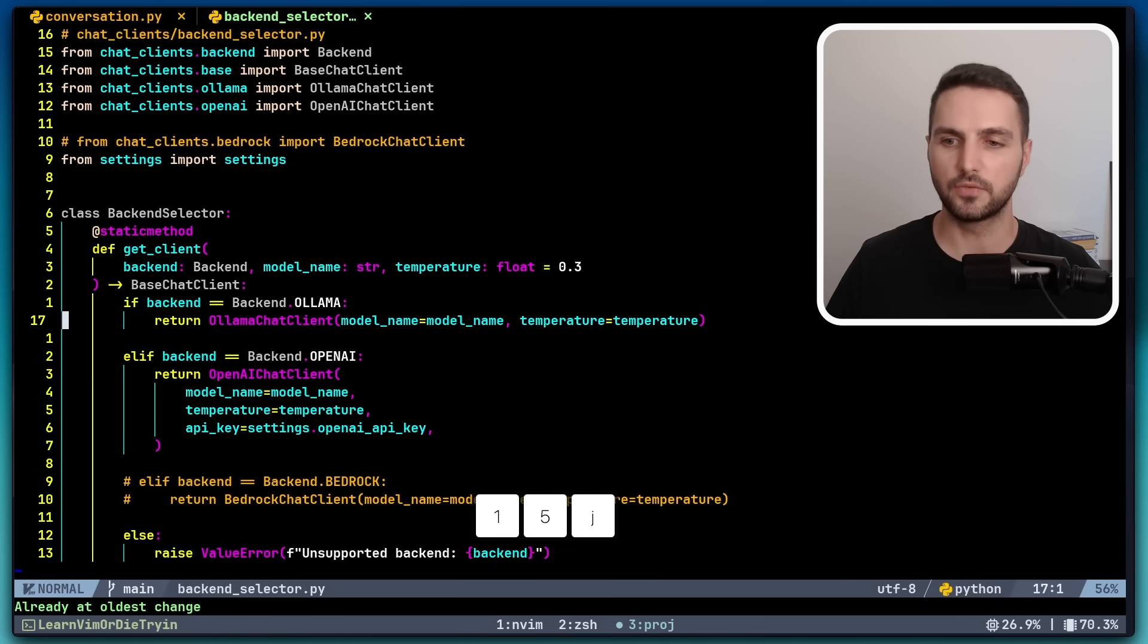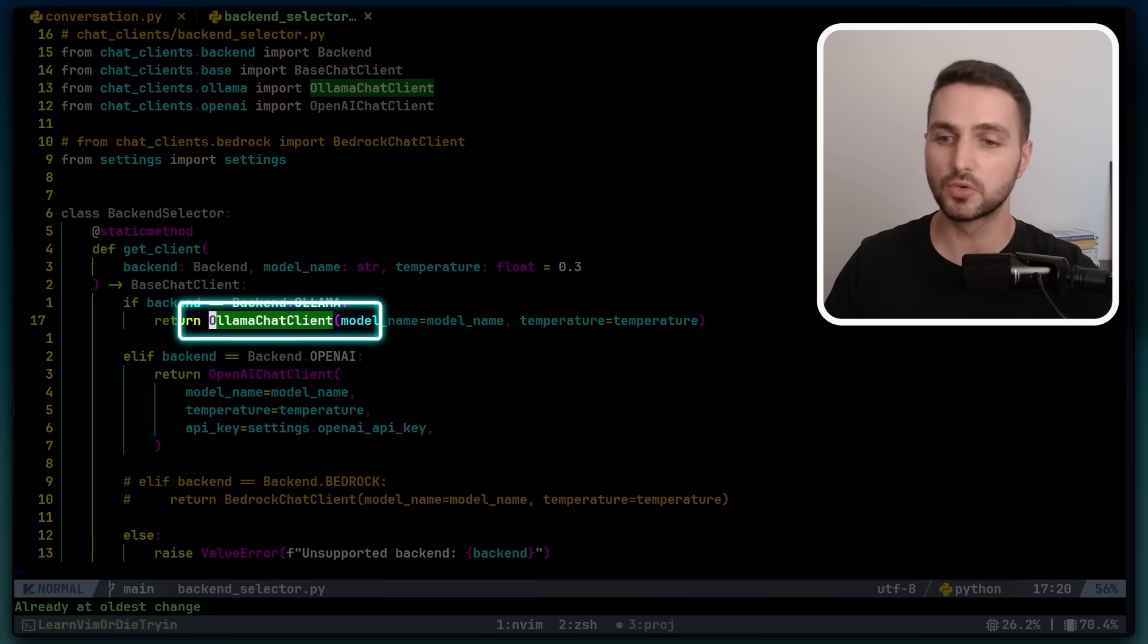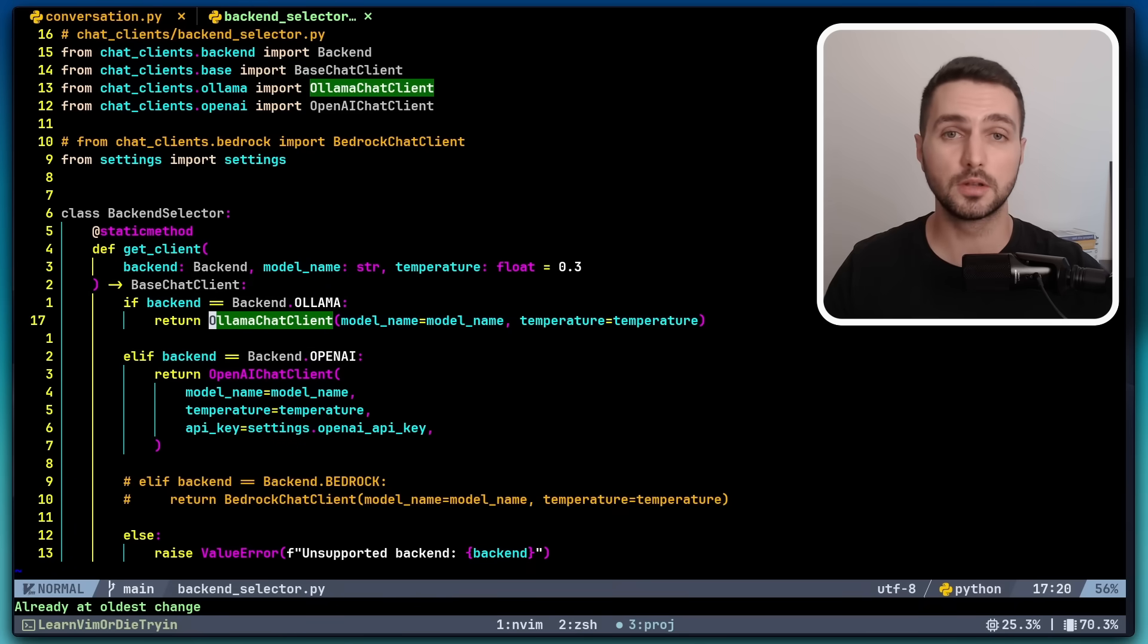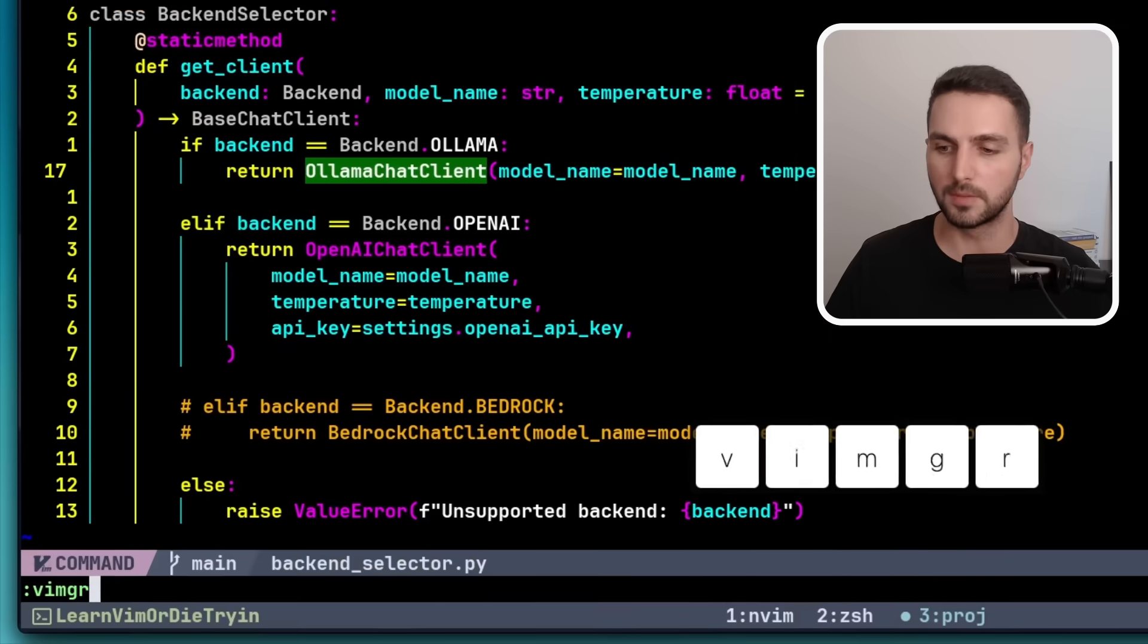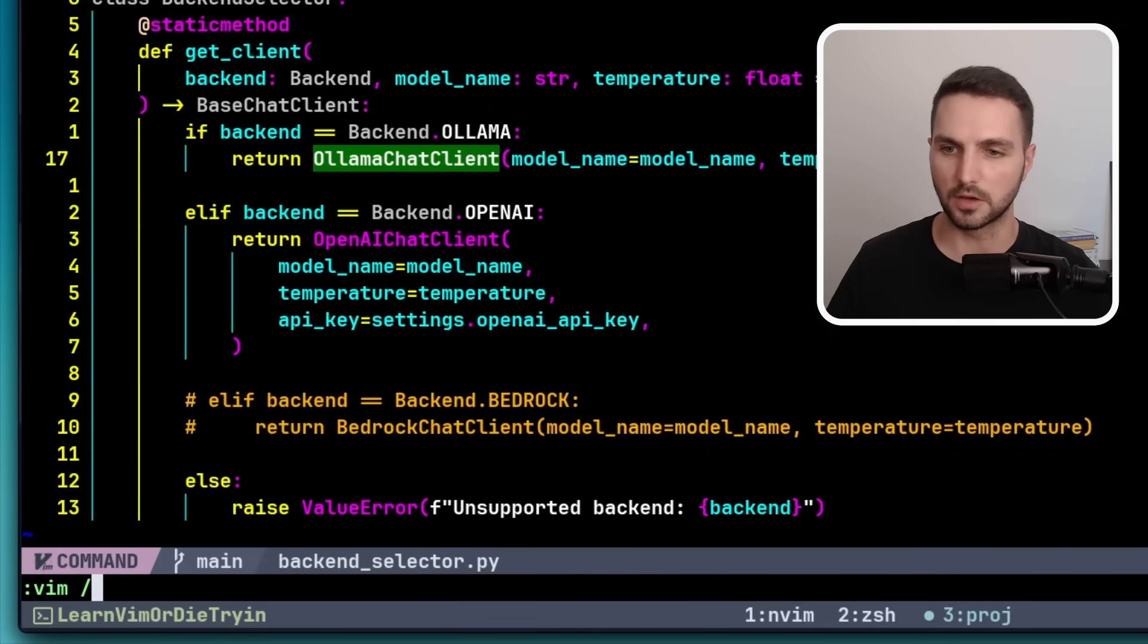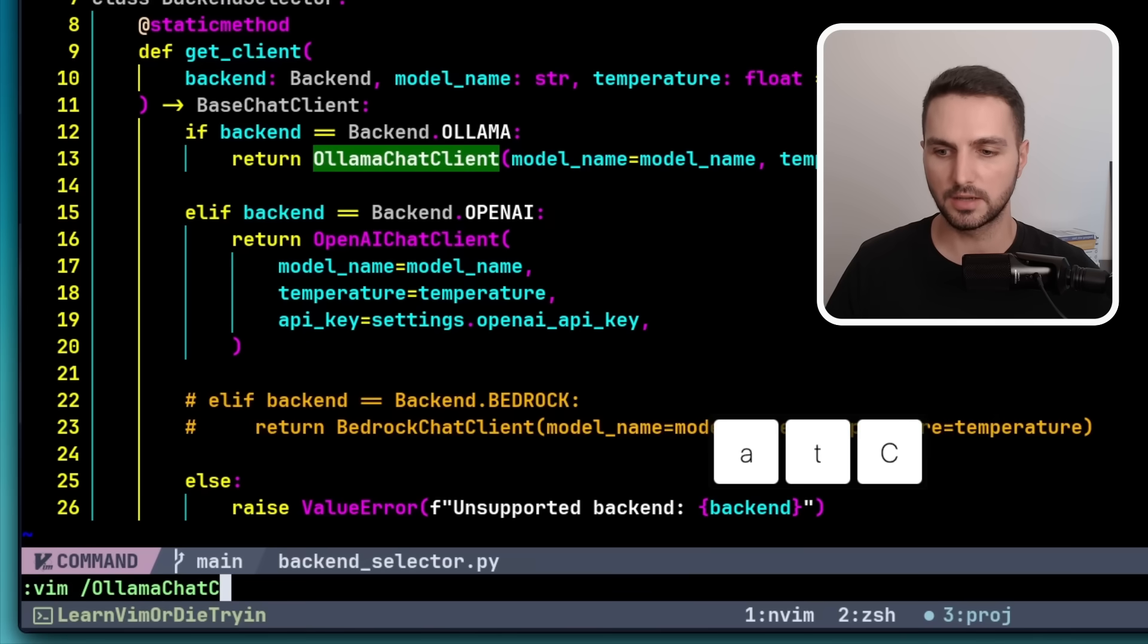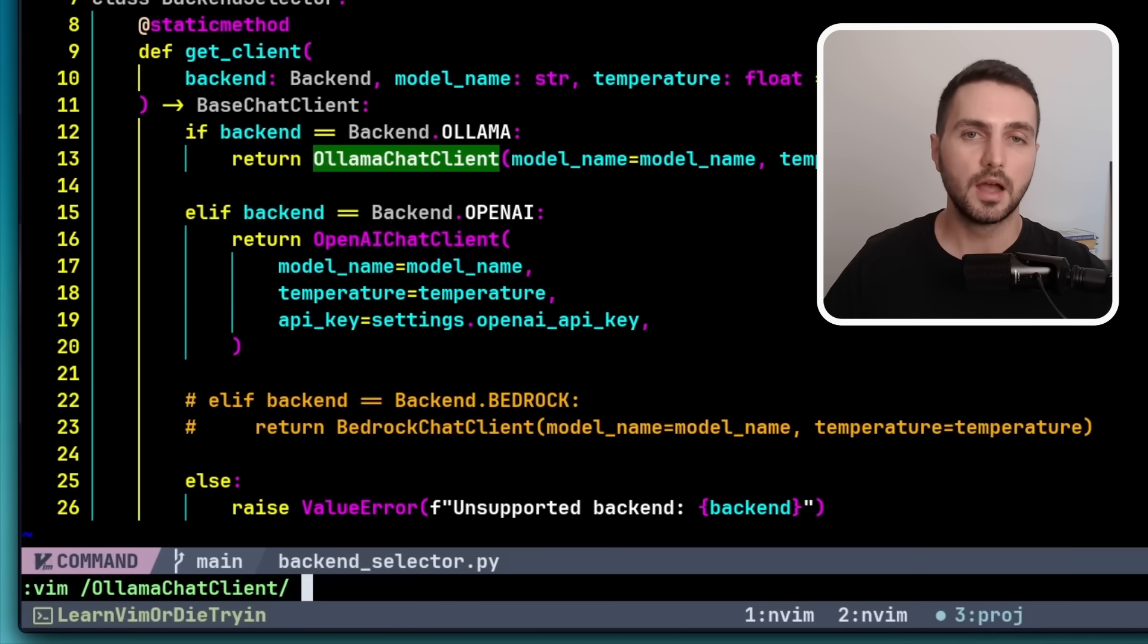Let's say we have this olama chat client object, and we want to rename it to simply olama client across the entire codebase. To do this, we can make use of a feature called vimgrep. We can run vimgrep with the vimgrep command or just vim for short. And then we can enter a regex pattern. So in this case, let's say olama chat client. And now we need to enter a directory where vimgrep should look for this string. In this case, I want to look through the entire working directory, including subdirectories.